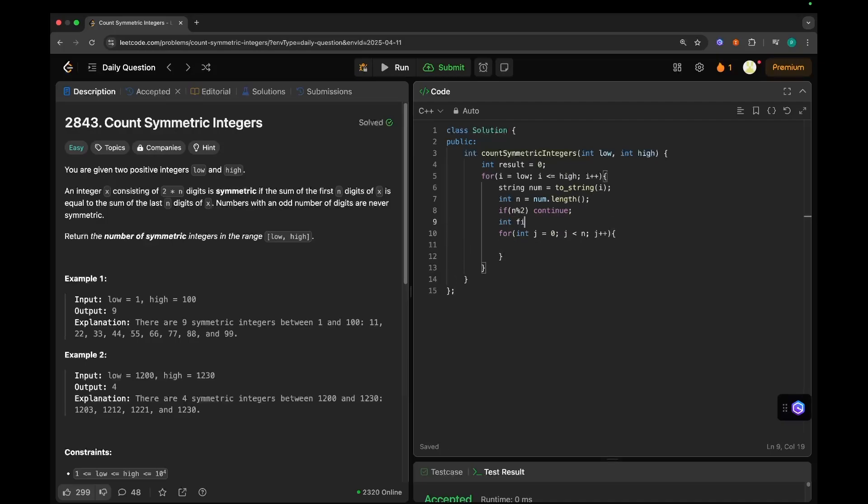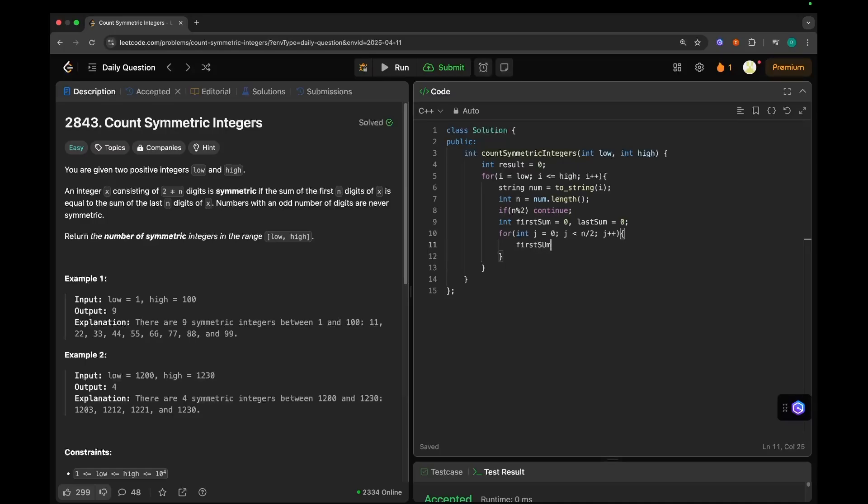If it is even, then let's calculate the sum. Now let's initialize two variables. First sum means sum of first n digits, last sum means sum of last n digits. Now we will run this loop till n by 2 so that we can calculate the sum of first and last digit, second and second last digit. So first sum plus equals num of j, last sum plus equals num of n minus j minus 1.